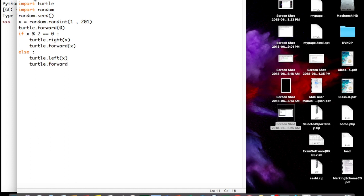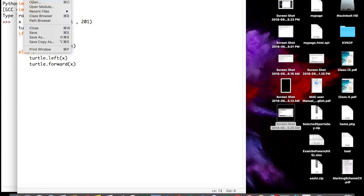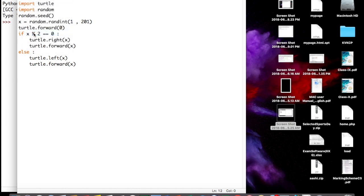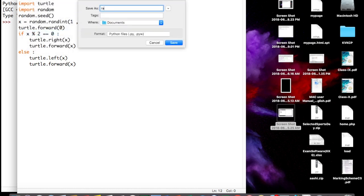We are not sure which way the turtle will move because it depends upon the outcome of the value of x, which is generated randomly. We save the program with the name 'random_turtle_move.py' and execute it.